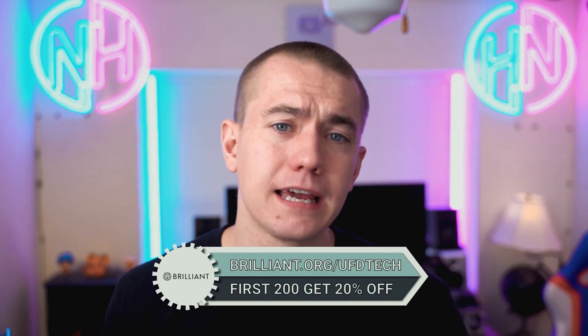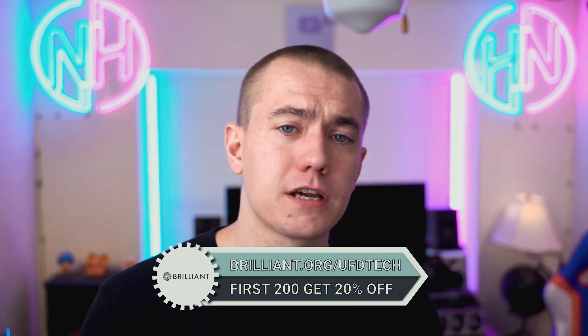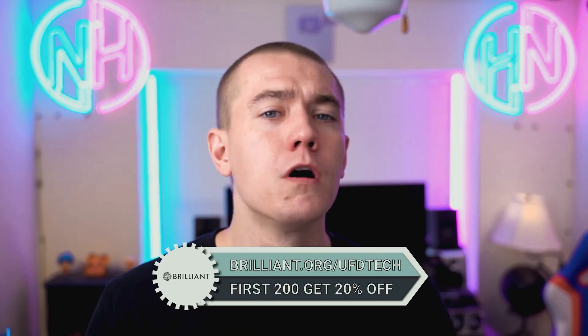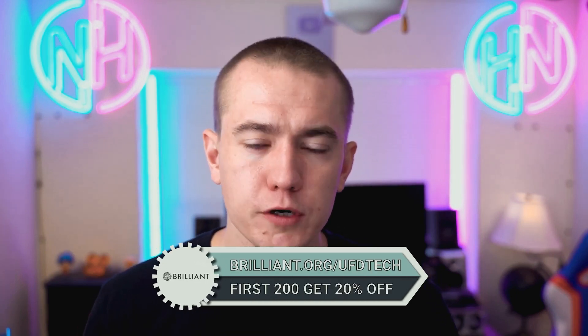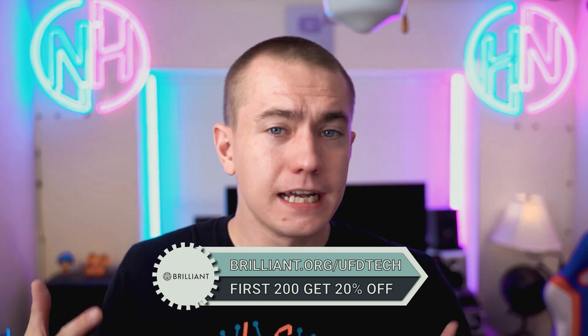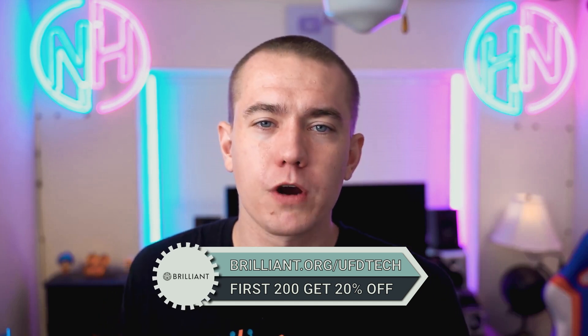So you can click the link in the video description to sign up for Brilliant for free. And the first 200 of you who click that link can get 20% off of the annual premium subscription. Again, check the link out, check Brilliant. It's a free membership to try.